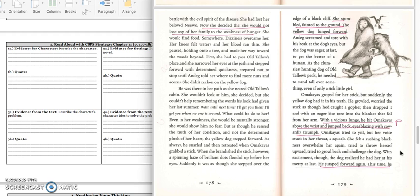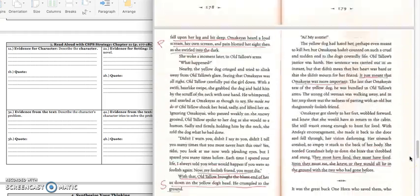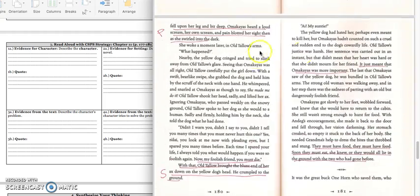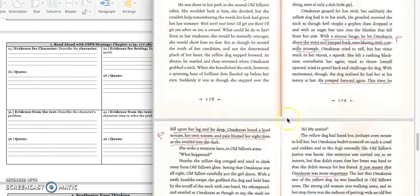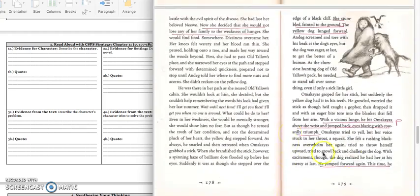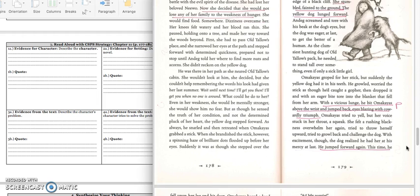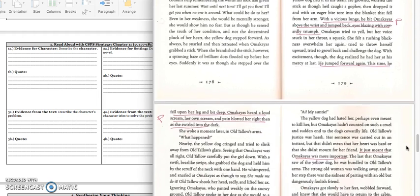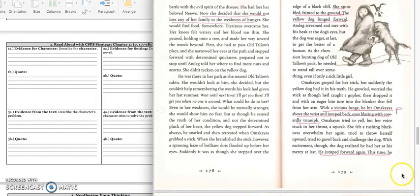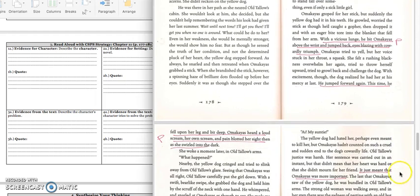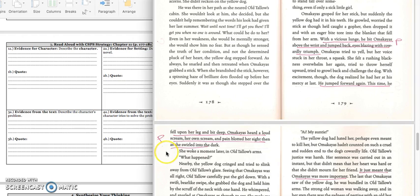You can write down this quote on page 79 or the quote on page 78. It says, With a vicious lunge, he bit Omachius above the wrist and jumped back, eyes blazing with cowardly triumph. Or you can write, He jumped forward again. This time, he fell upon her leg and bit deep. Omachius heard a loud scream, her own scream, and pain blotted her sight, then as she swirled into the dark. Press pause to write down your quote and play when you're ready to keep reading.